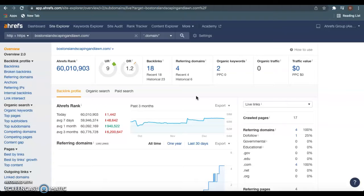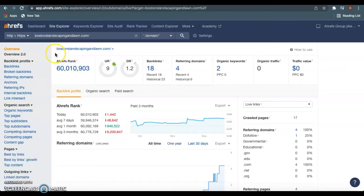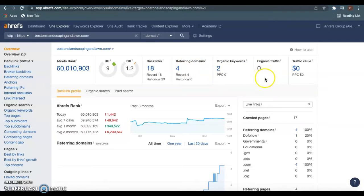I like to use a website called A-Refs to check this. This is directly from Google right here. As you see, you guys have four different websites giving you a total of 18 backlinks. That's 18 times bostonlandscapingandlawn.com is listed in four different websites. You can also see the amount of keywords you guys are using now currently and your traffic.